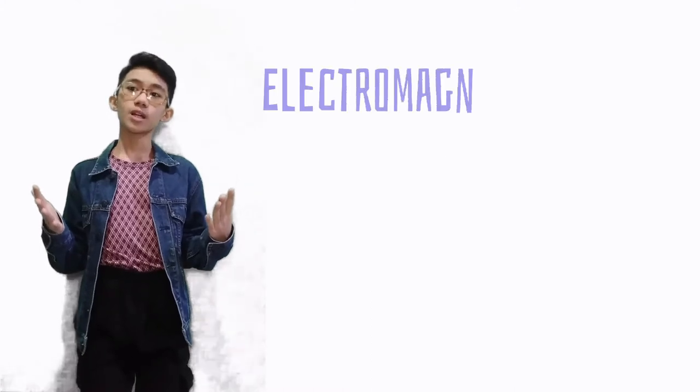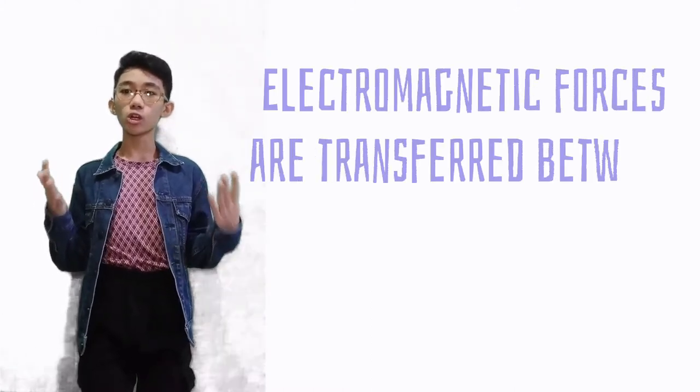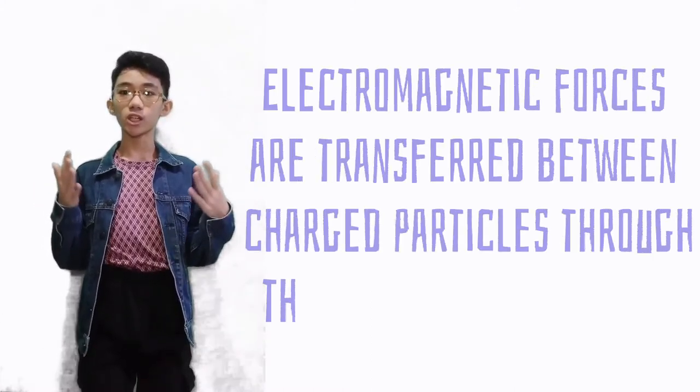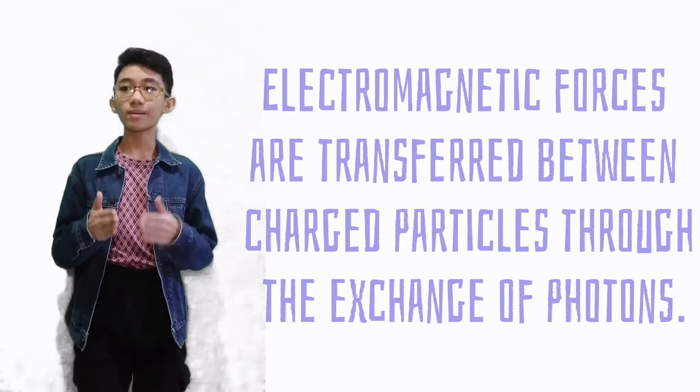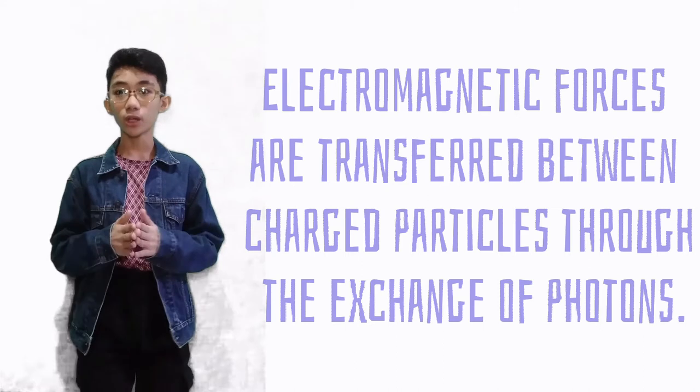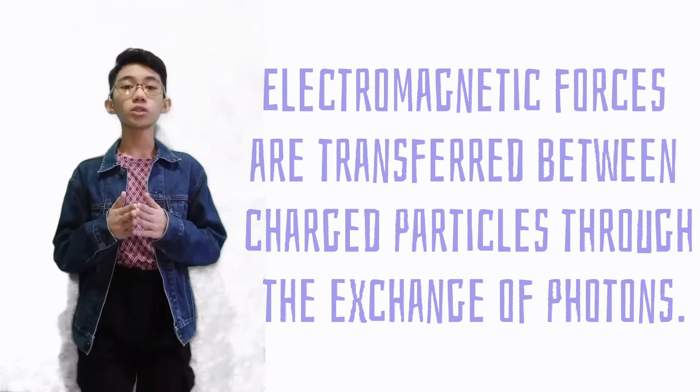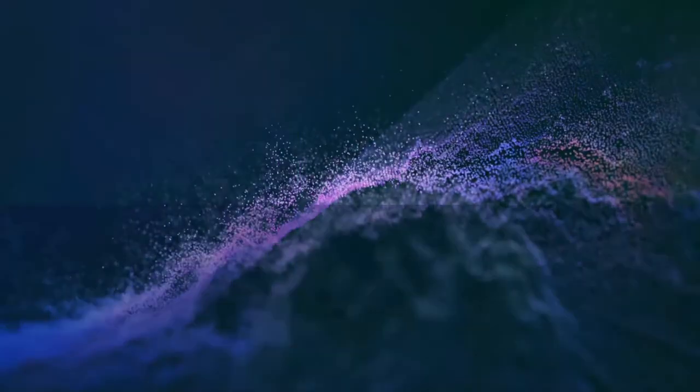Electromagnetic forces are transferred between charged particles through the exchange of massless force-carrying bosons called photons, which are also the particle components of light.